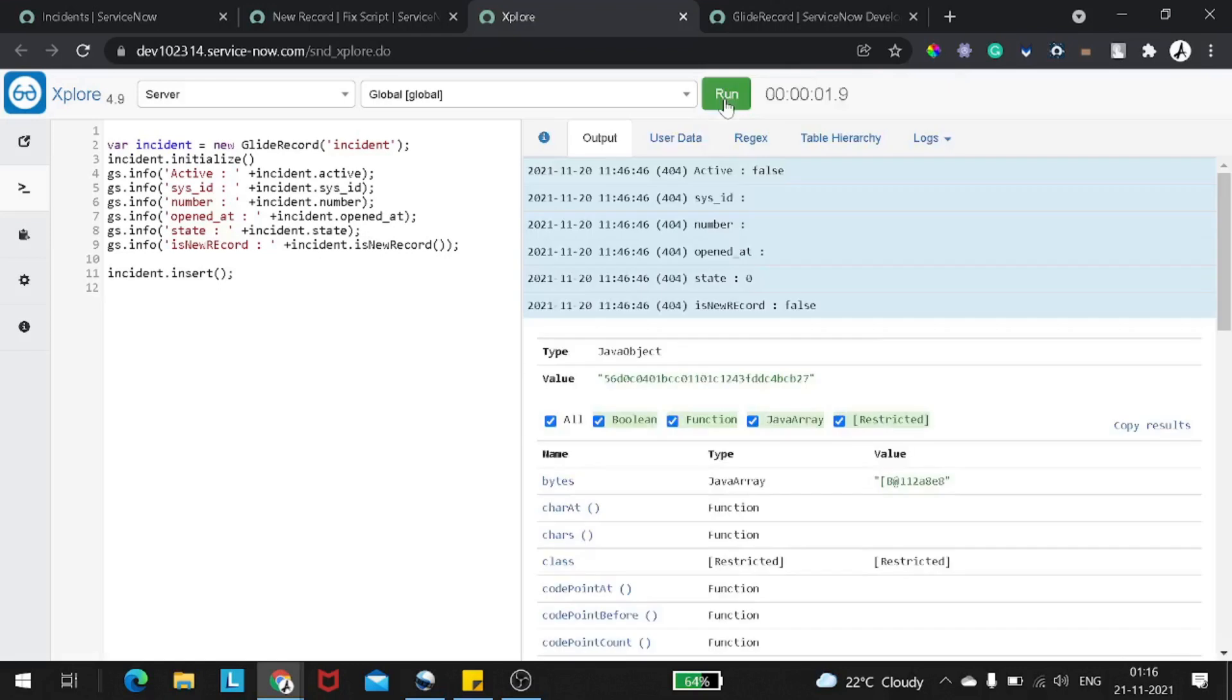So we have incident and then I will do incident dot initialize. Rest all the things are the same. I will copy it out and let's try to run this now. So I will simply paste it and then run. So let's see what's coming. Now instead of undefined, we are getting null values.